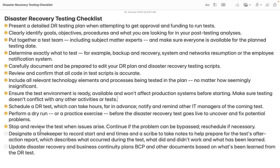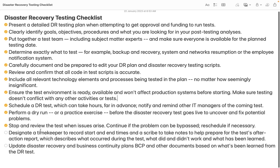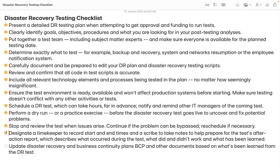All stakeholders who are supposed to perform their respective tasks during the DR activity must be aligned properly. We should designate a timekeeper to record start and end times, and a scribe to take notes to help prepare a test after-action report. After completing the DR test, we should update the disaster recovery and business continuity plan (BCP) and other documents based on what was learned.